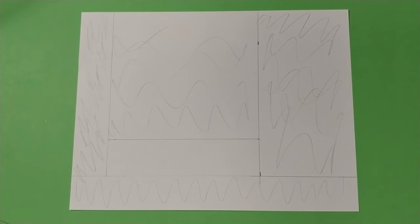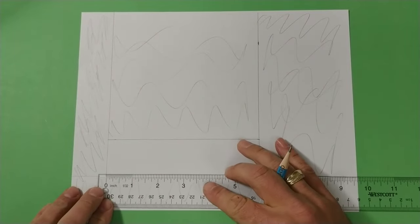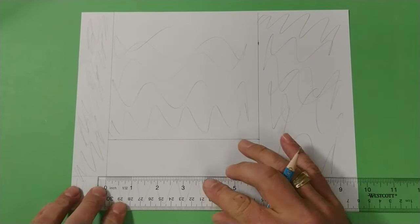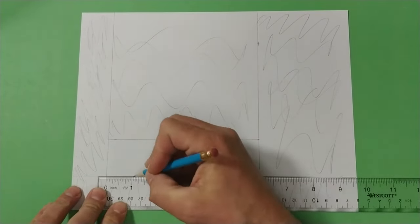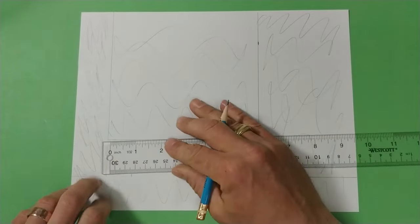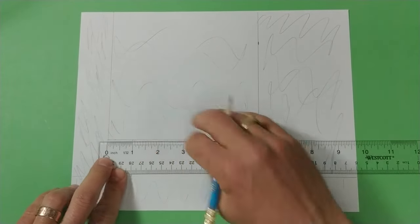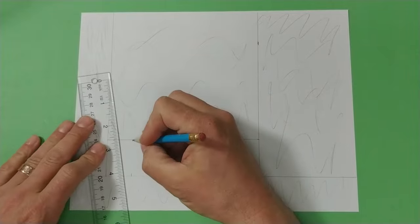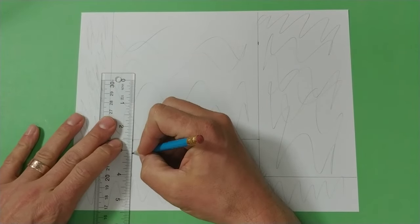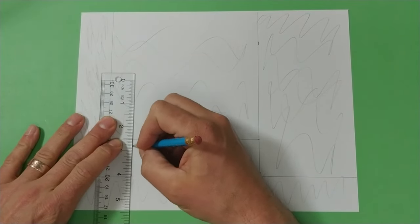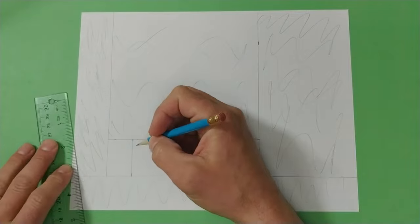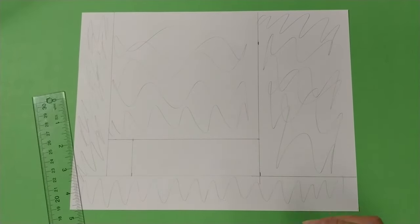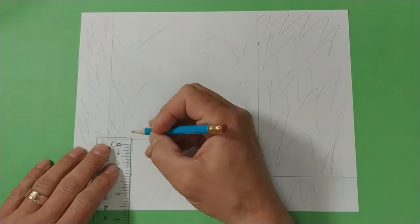Basically you are gonna measure in one inch from either side. So here I am on the left side making a tick mark. Going up here making a tick mark. Right now this is gonna get drawn in lightly because this is a construction line and then I need to find the exact middle of that line.